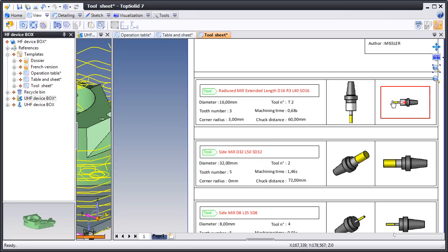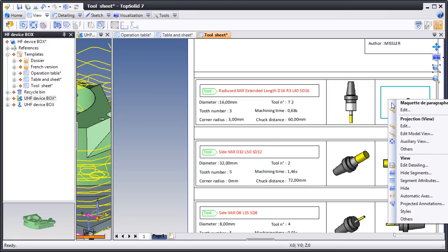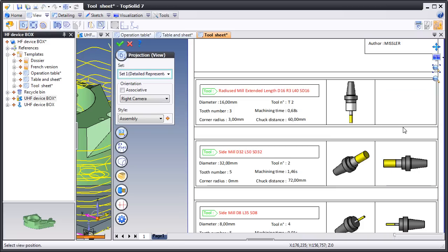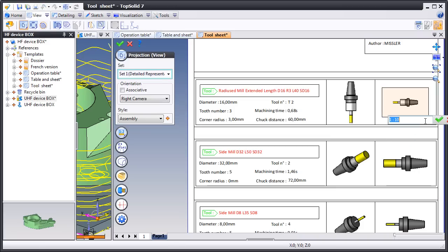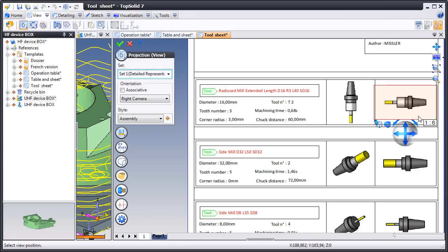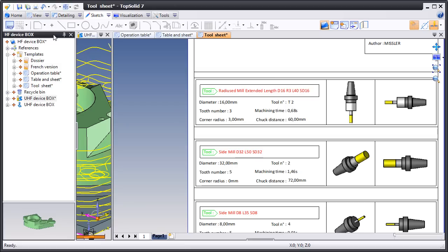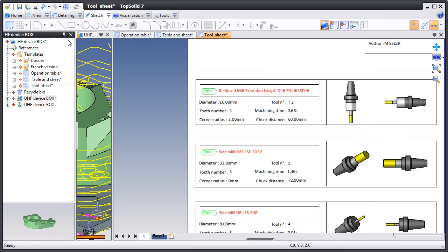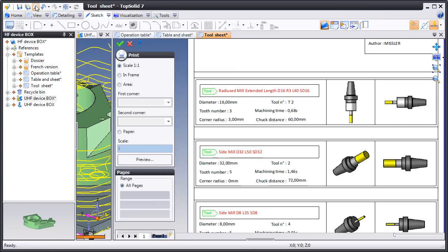Let's maybe do that again. Let's go ahead and change this view. Maybe on this one, we just want to change the scale. Perfect. And like that, our changes are done, and now we just hit print.